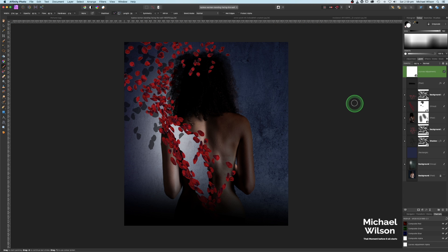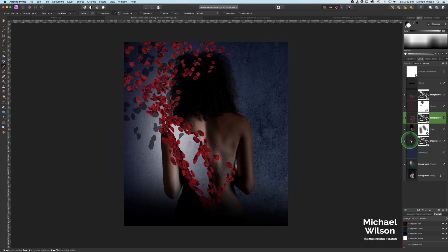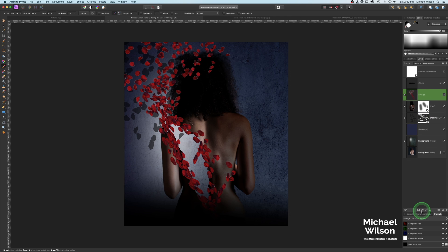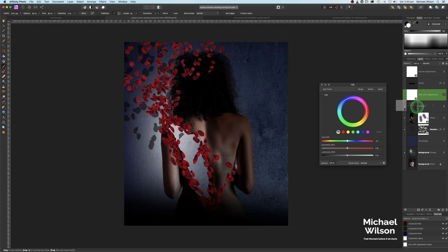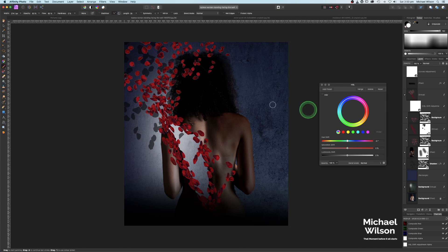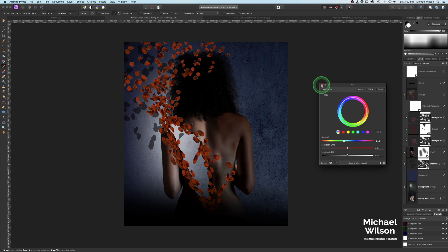One last little tip I forgot — we can now bring the rose petals layer up above the model, leaving just the shadow below. We can group all these rose petals together into one big group with Command G. Then I can add an HSL adjustment and clip it to that group of all the rose petals, and just manipulate the color of the rose petals. I'm going to bring mine down just a little bit there.